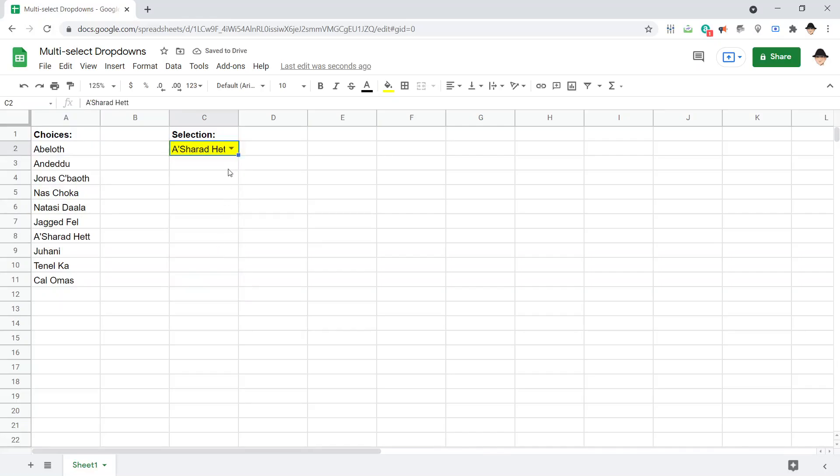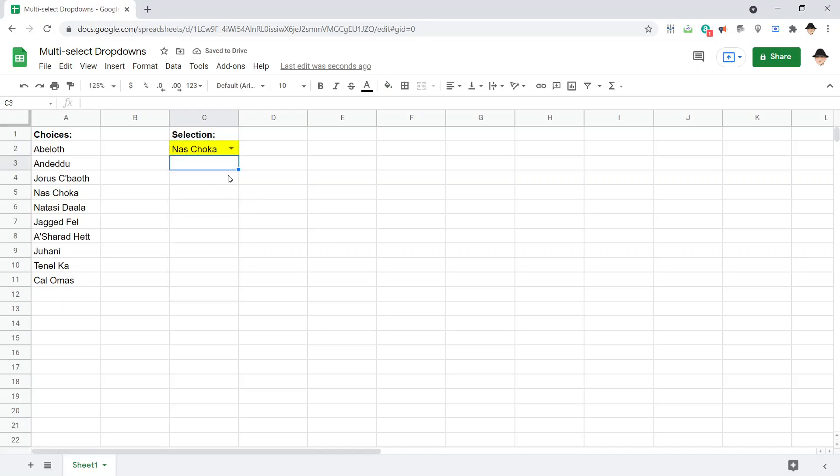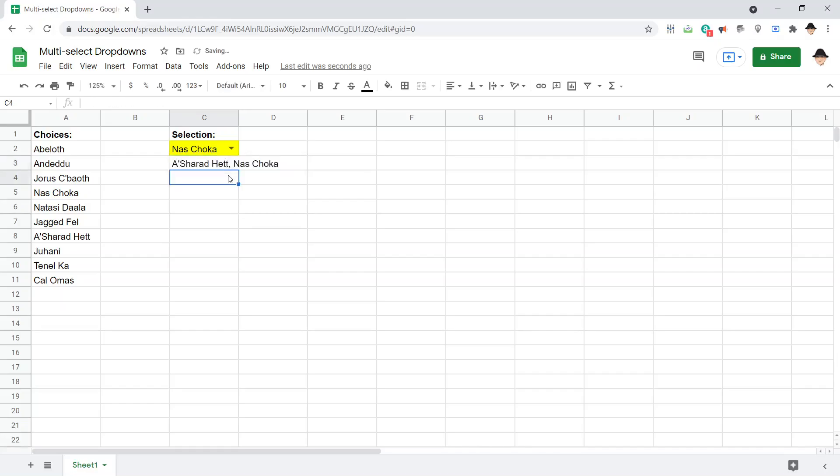But what I really want in multi-select is the ability for me to have already Asajj Ventress here, and then when I change this to Nas Choka, I don't want it to just say Nas Choka, I want it to say Asajj Ventress, Nas Choka, where I can continue selecting in the same cell. That is multi-select drop-downs, let's go look at how to set that up.